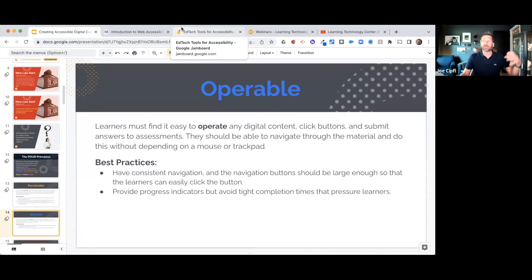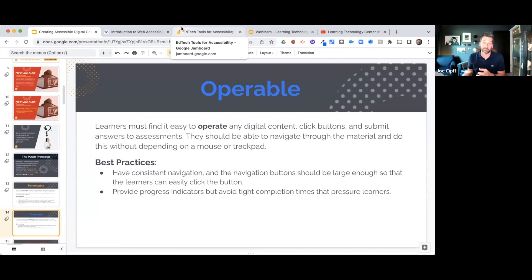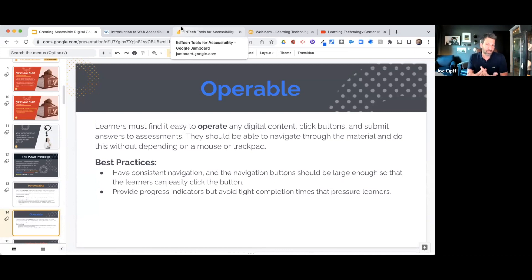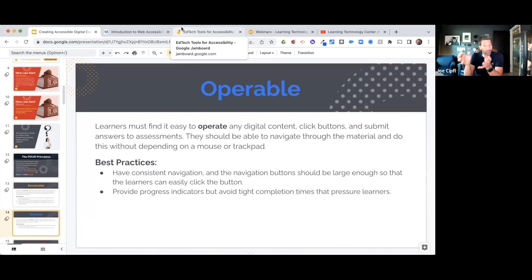Best practices for Operable: make sure you have consistent navigation, buttons are visible and large enough to be seen, and they work. It's also great to provide progress indicators as students move through digital material, especially if there are tight completion times. Google Forms is a great example — you can simply check a box to add a progress monitor showing percentage completed at the bottom of the page.